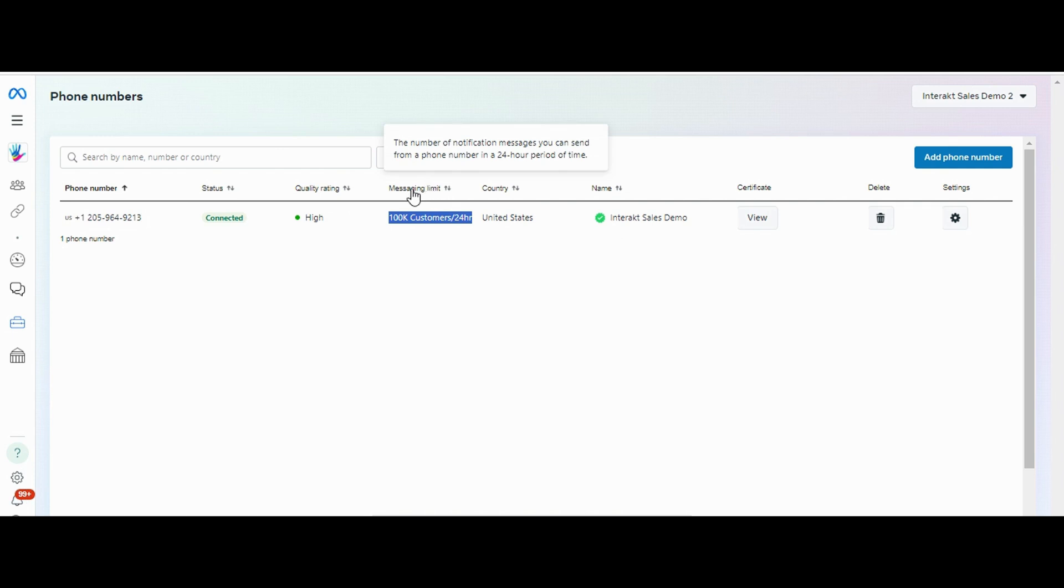...it says the number of notification messages you can send from a phone number in a 24-hour period of time. So this limit is for 24 hours, and initially the limit is quite less—it's around 250 customers in a 24-hour window.